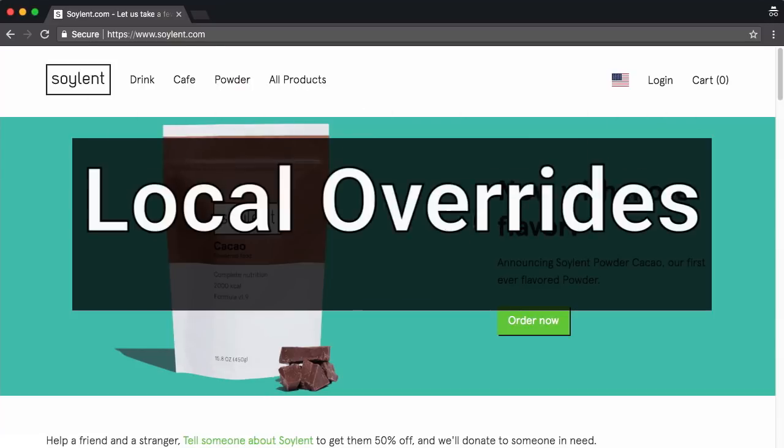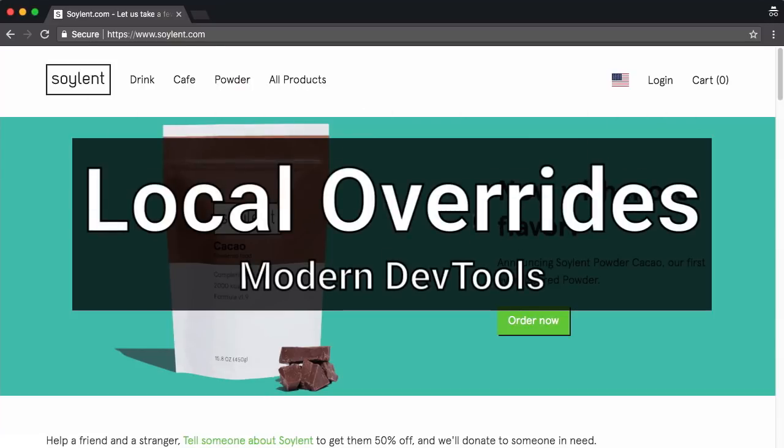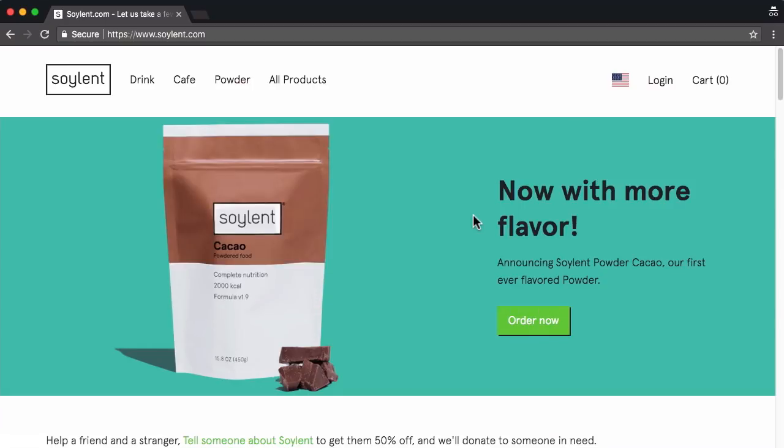Welcome to another lesson of modern DevTools. In this lesson I want to show you a kind of quick workflow that you can adopt using what is arguably my favorite feature in DevTools.